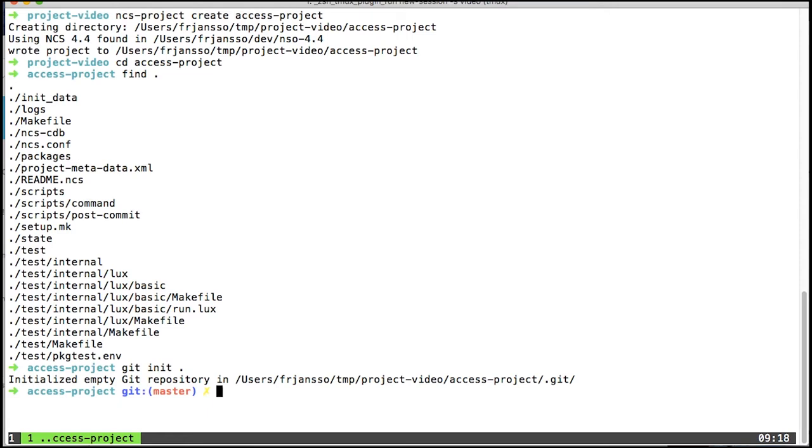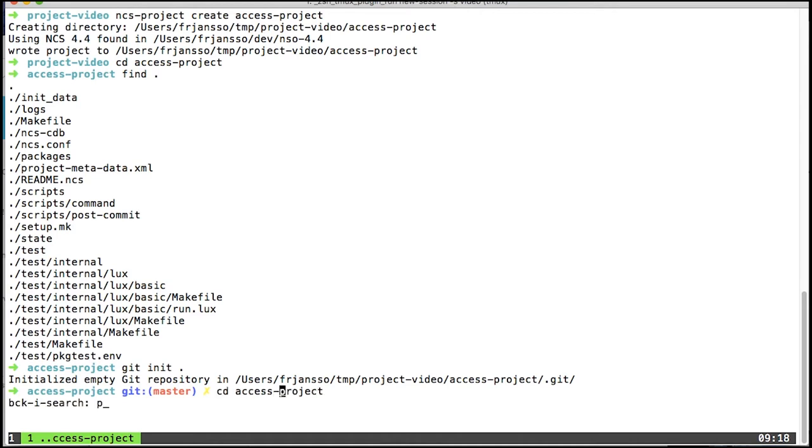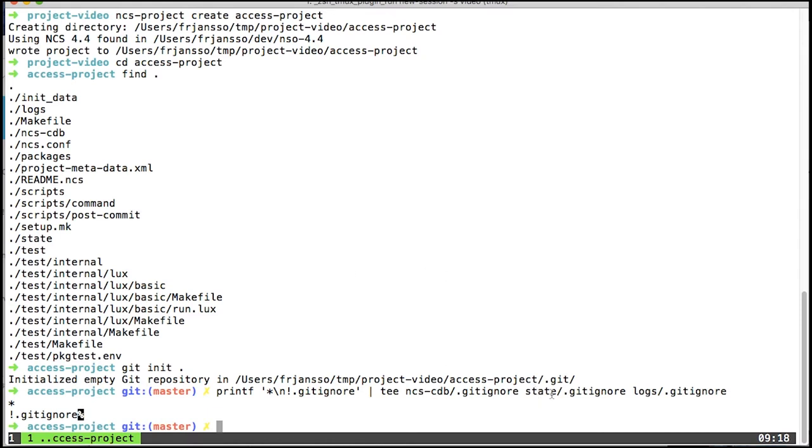When building and running this, it will generate files in, for example, the logs directory that I don't want on version control. I will therefore create gitignore files in the directories where files that I don't want to version control are created. This will simply create gitignore files in the CDB directory, in the state directory, and in the logs directory. These gitignores basically say ignore all files but the gitignore file itself.